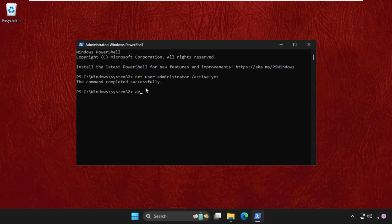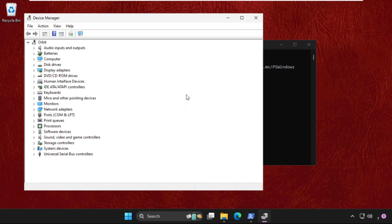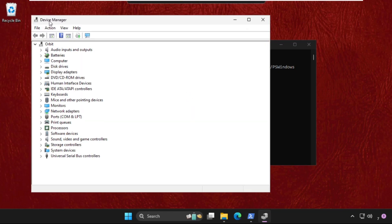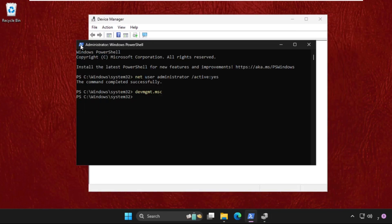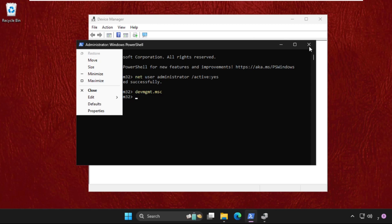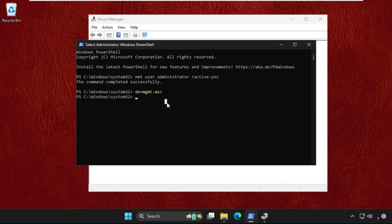devmgmt.msc and simply hit enter. There we go, the Device Manager is on your screen. You can simply type